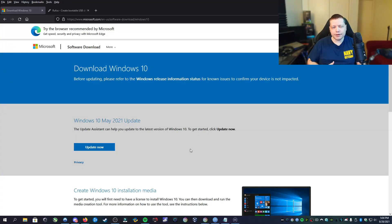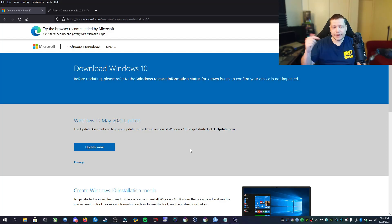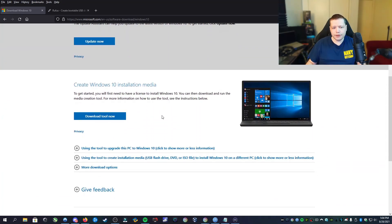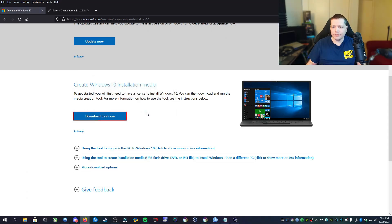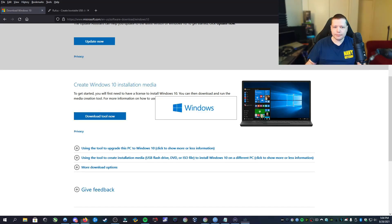To create our portable Microsoft Windows, we're first going to need to get a few things. The first thing we're going to need is the Windows Media Creation Tool. You can get that at the link in the description. Once you get to the page here, you're going to go down to 'Download tool now' and go ahead and download that. We'll save the file, and once it's done downloading, we'll go ahead and open it.